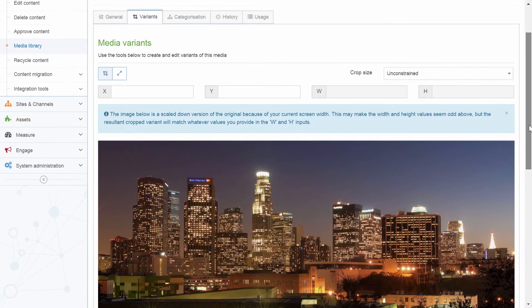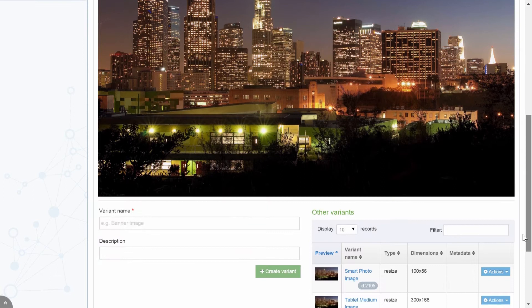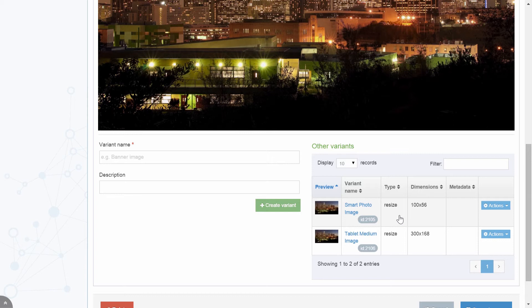Our media library isn't just a place to store your content. Images can be edited, resized and manipulated with ease. It's also easy to create multiple variants of an asset that can then be edited individually.